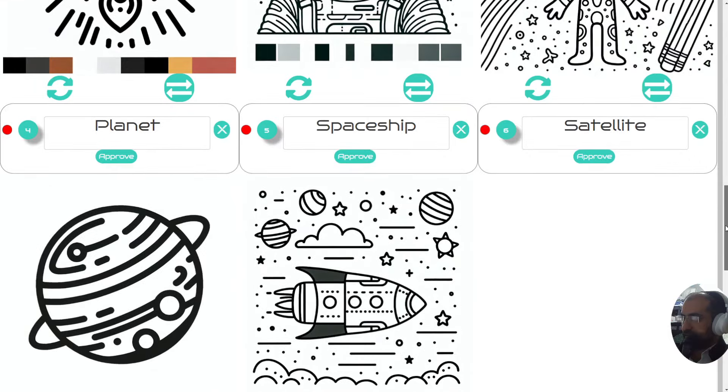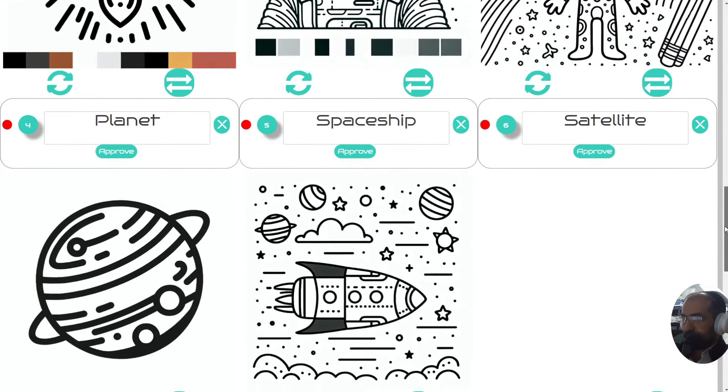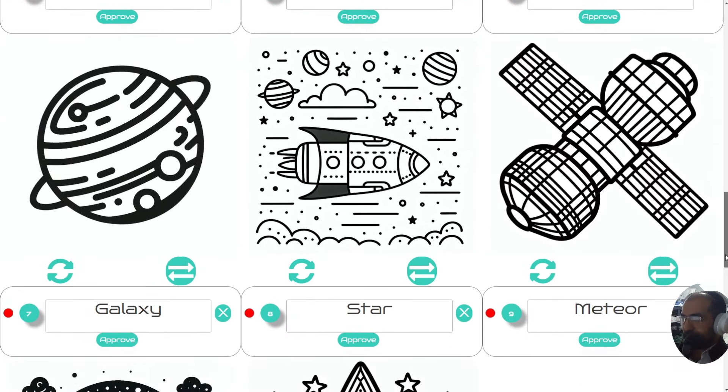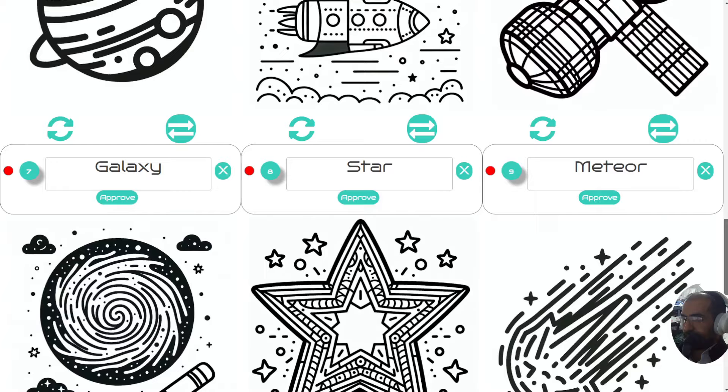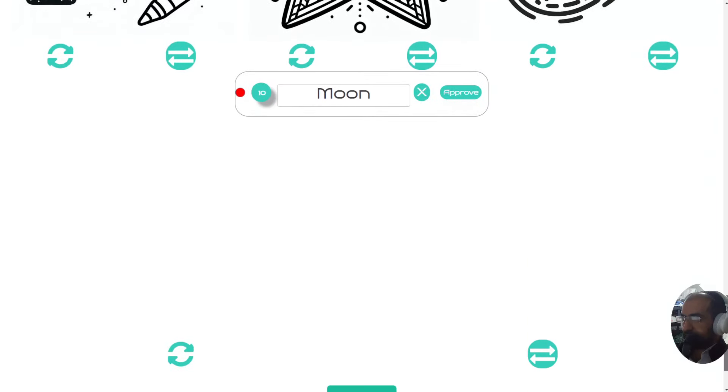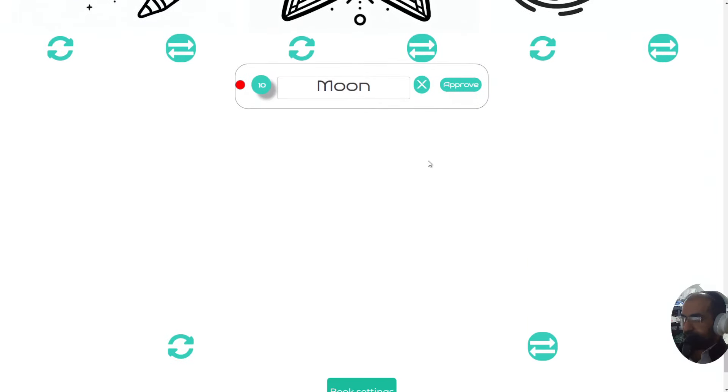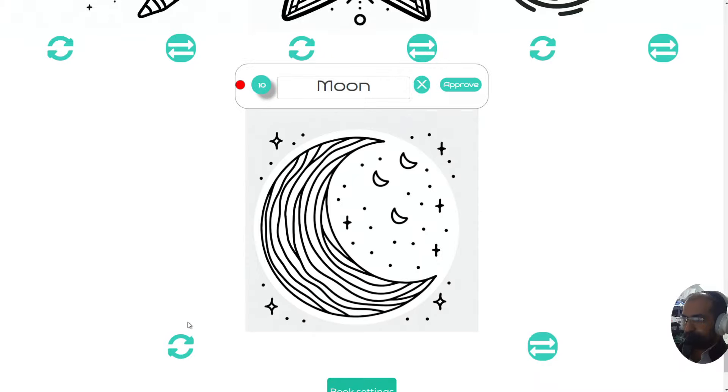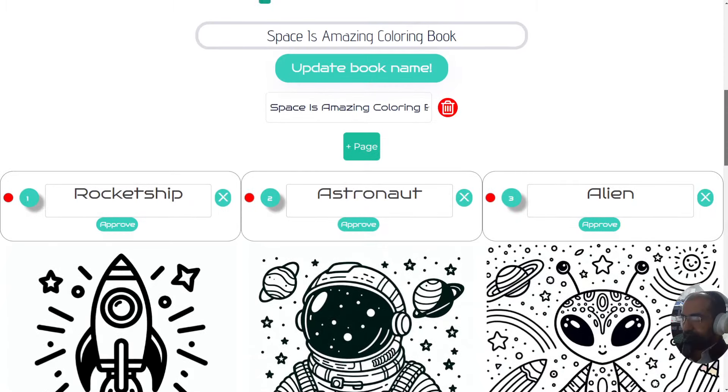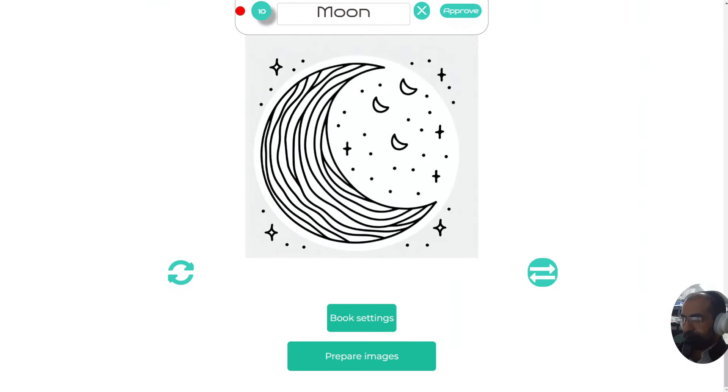Here's an alien, here's a planet, here's a spaceship, satellite, galaxy, star, meteor and moon. This is the last one. Perfect. If you're happy with these, you can simply go to the next step, which is to prepare the images and the book settings.